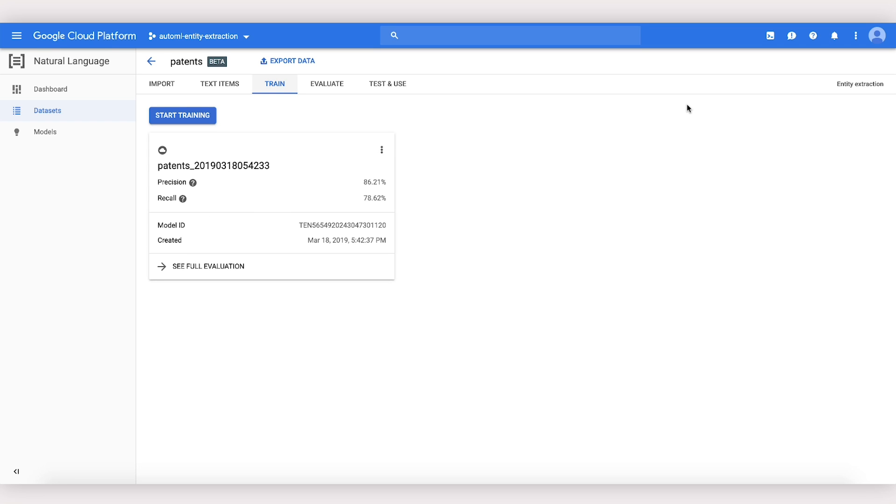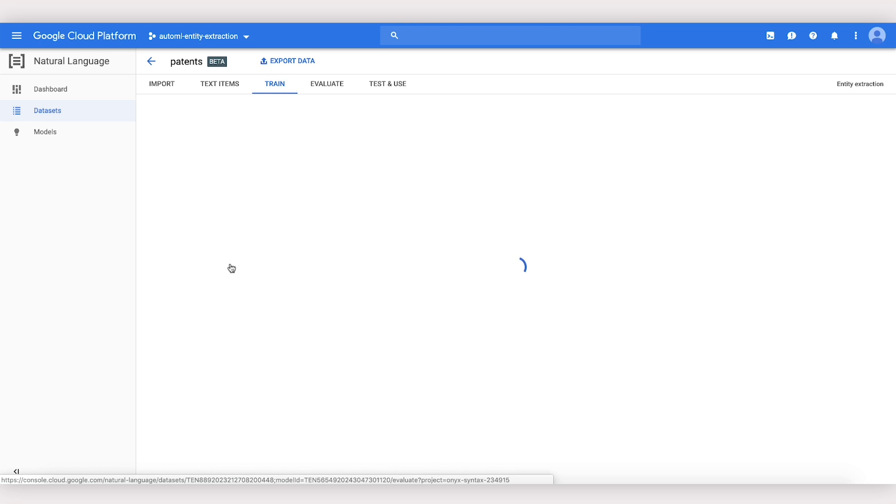When training is finished, we'll be able to see our model here in the Train tab. We can see how well it did by clicking here to see full evaluation.